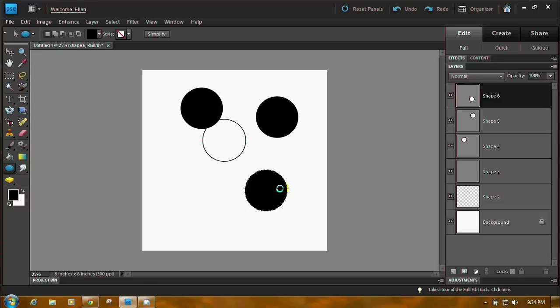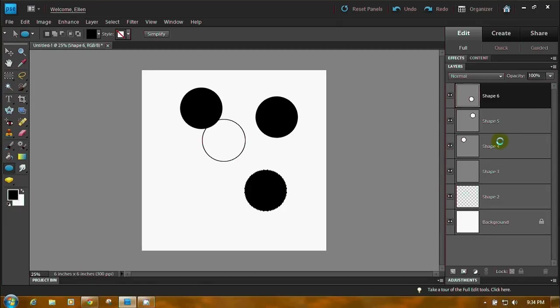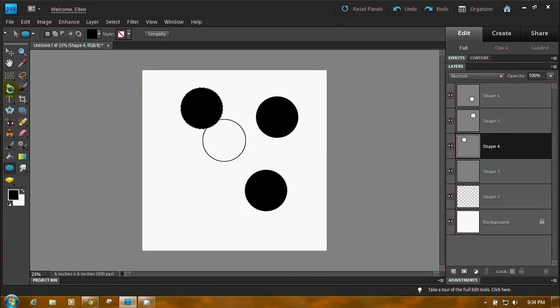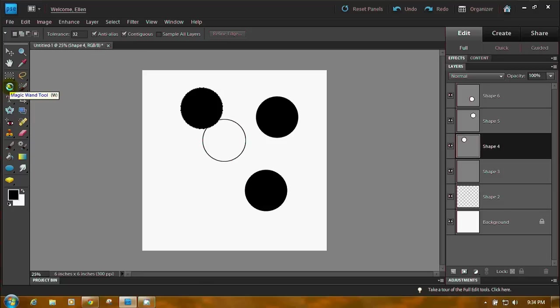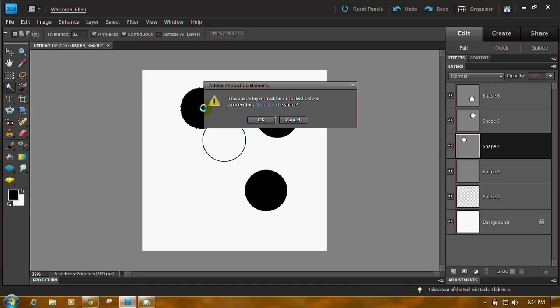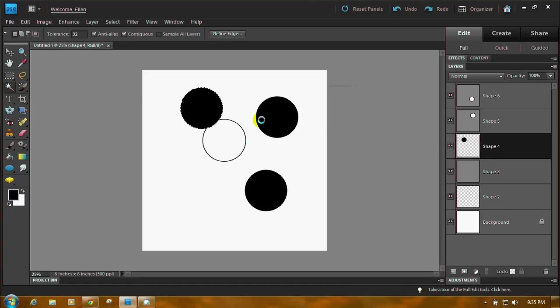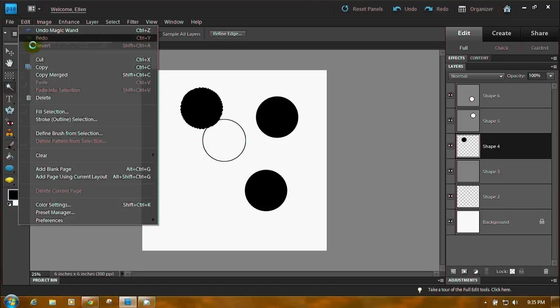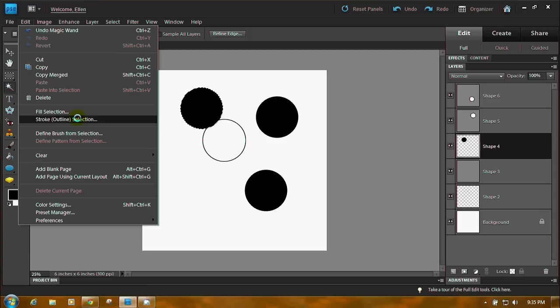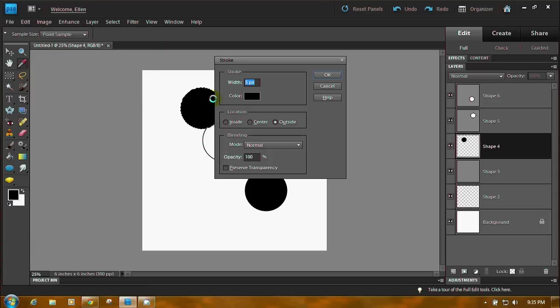That's the diameter of your circle, not the radius. Let's go down here to get the magic wand tool. Click on one of your circles. Click OK. Edit, Stroke outline selection. 5 pixels wide. Make it any color you want to make it. Location is outside.